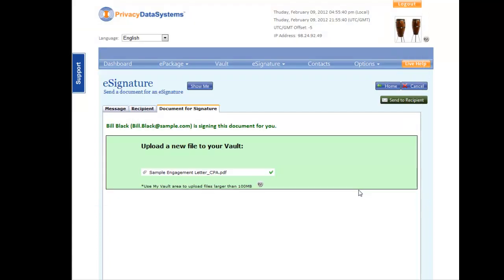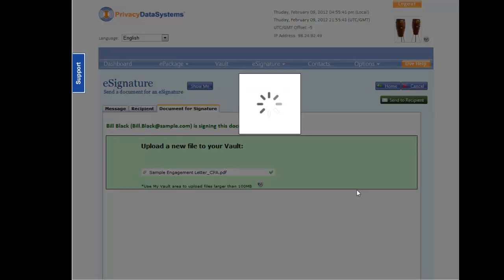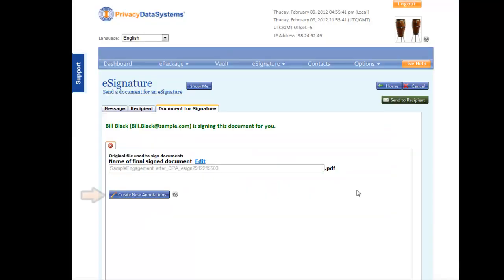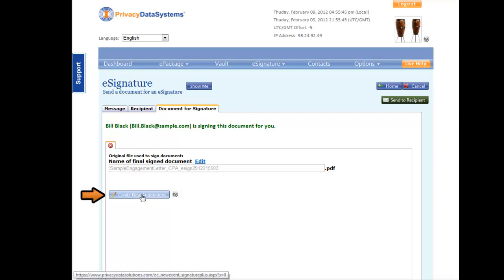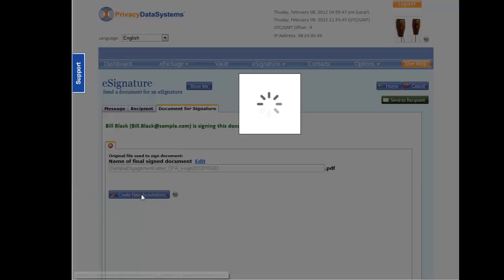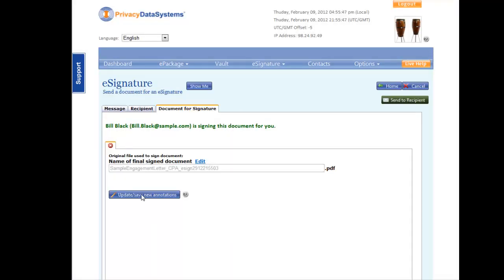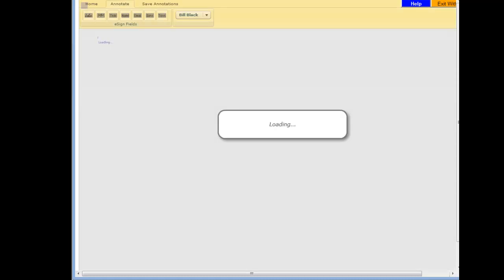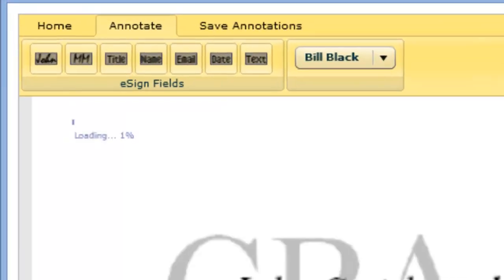Once you have uploaded your letter, click the blue Annotate button. Here is where you can show your client where to sign. Under the Annotate tab, you will find the different types of annotations.